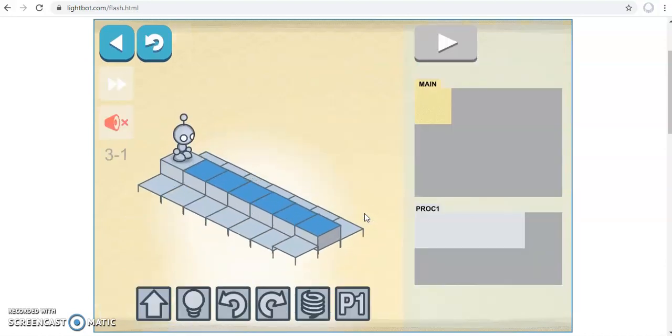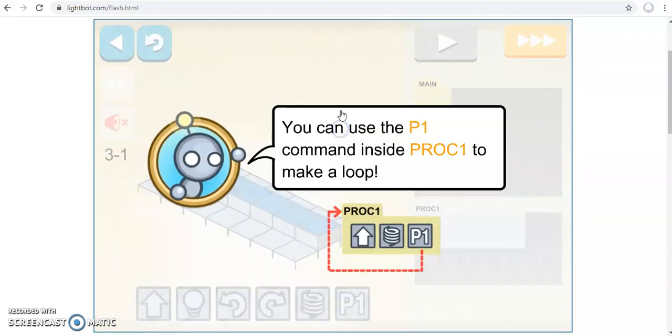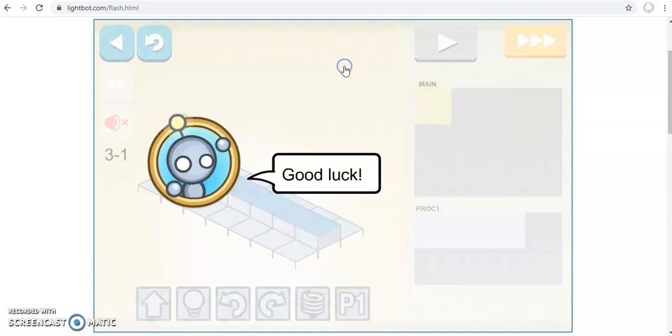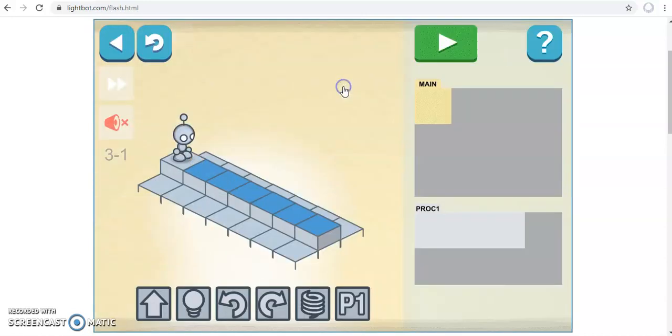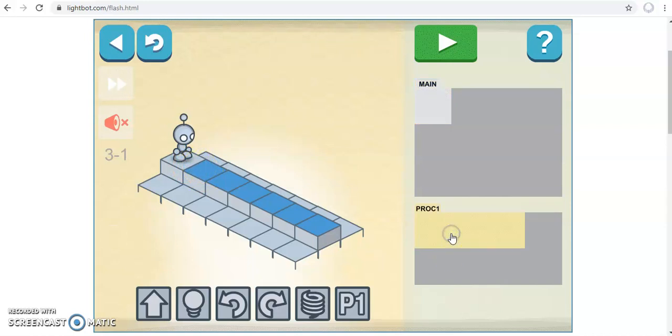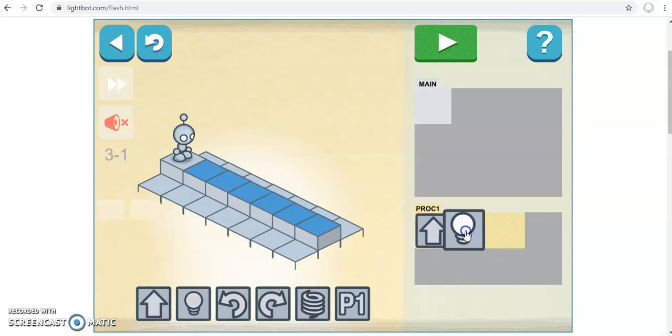So the whole idea of loops is that it keeps running over and over again the same structure. Over here we can see we need one set of instructions, which is basically each time we go forward we need to light up a square. So that's going to go in here: forward, light up a square.